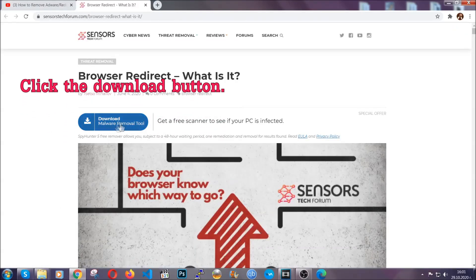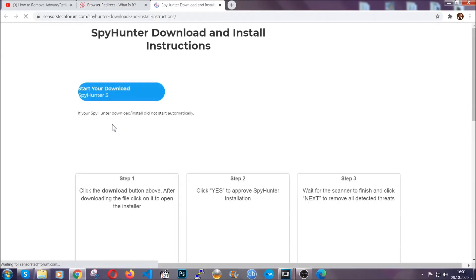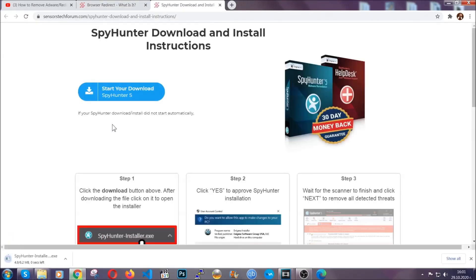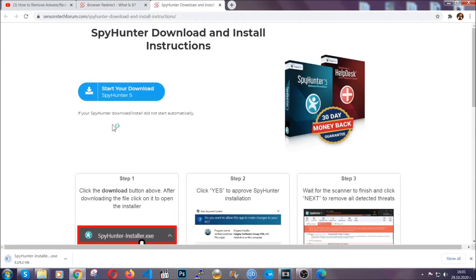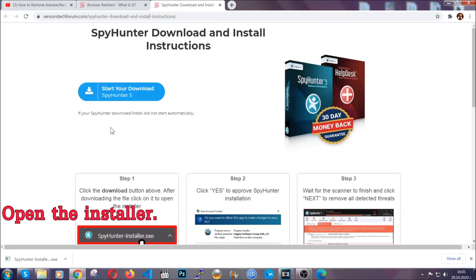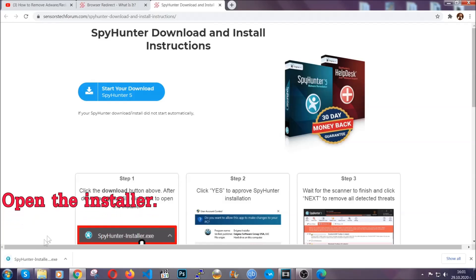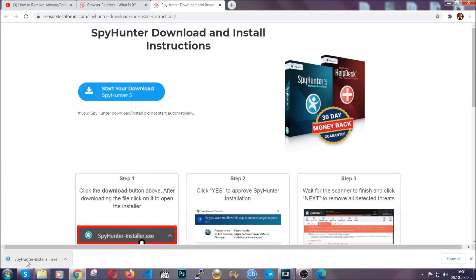Then go ahead and click on the download button which is going to take you to the download page. It should start automatically and when it does, simply open the installer.